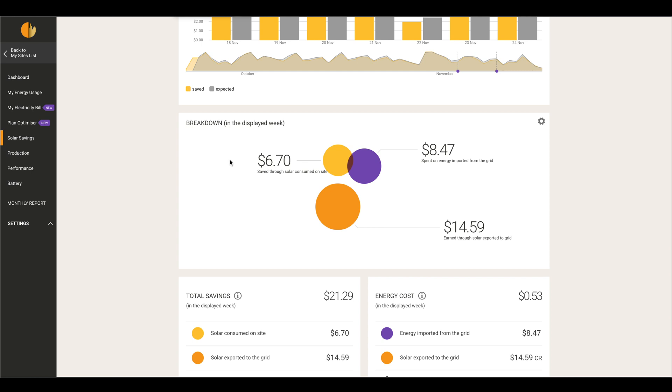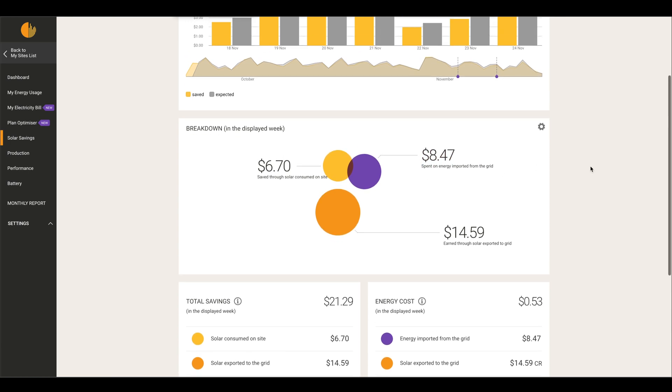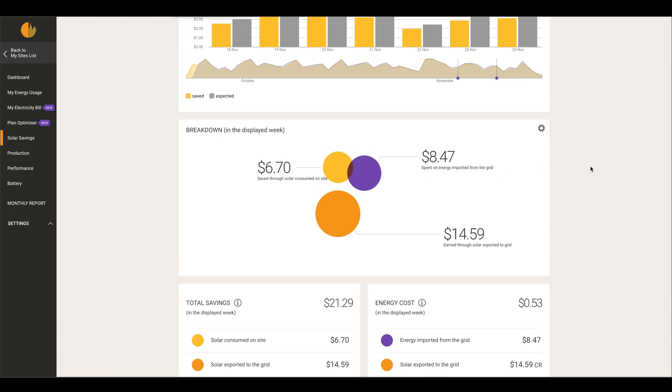The purple eight dollars and forty cents is what you've spent on energy imported from the grid. In other words, this is any consumption that you have consumed outside of solar hours, whether that's early in the morning or at night after the solar has shut down.